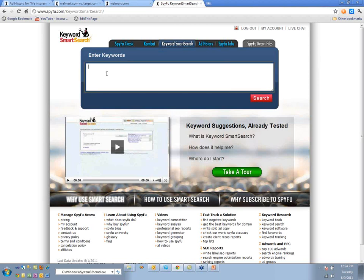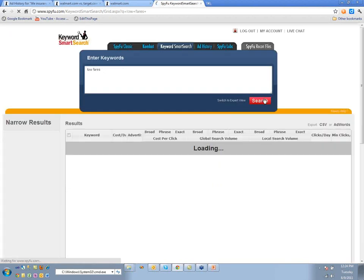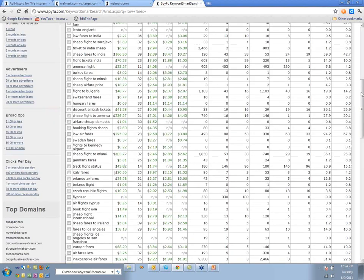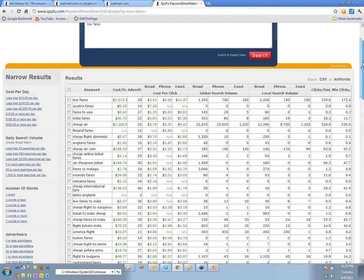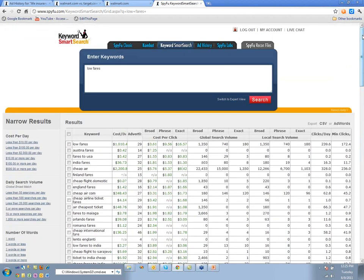Smart Search is actually our most powerful tool. I want to show you what we get when we put in 'low fares' now — because we don't necessarily get 'cheap tickets' anymore; what we get is actually a little bit better.